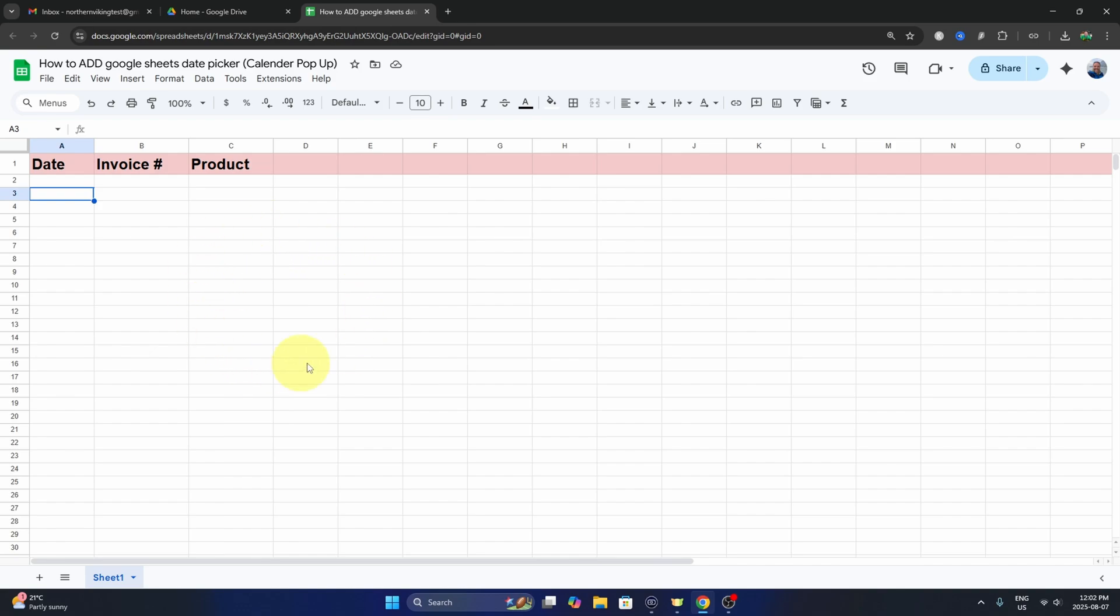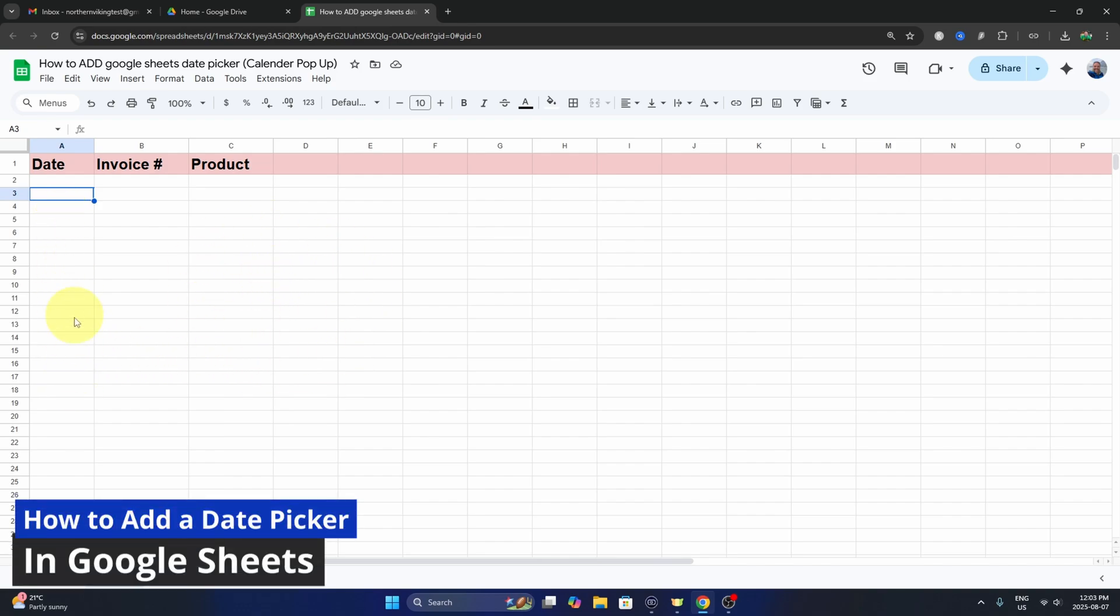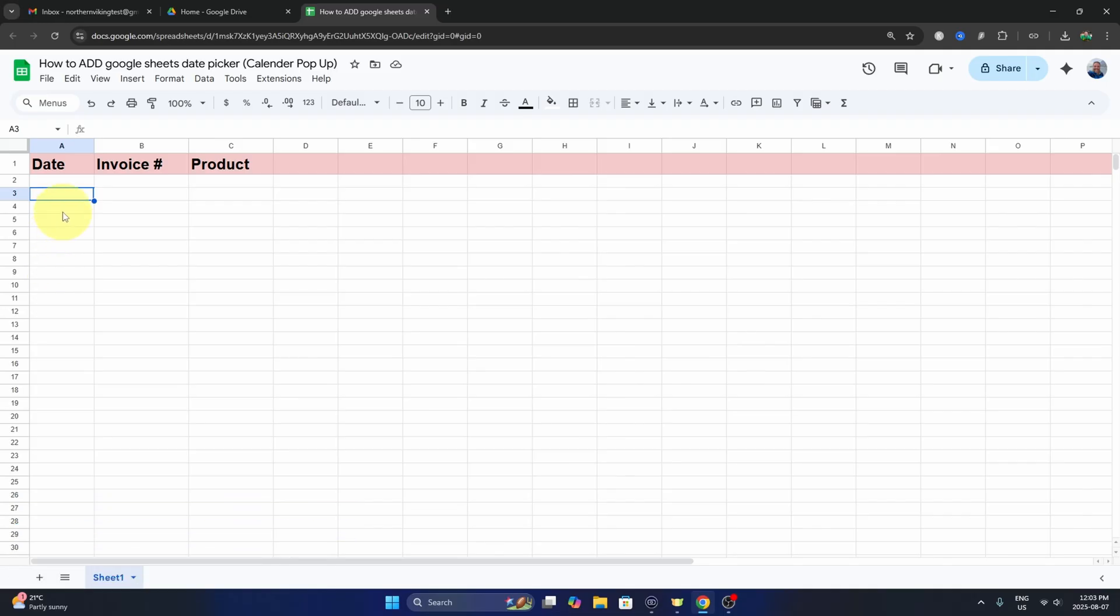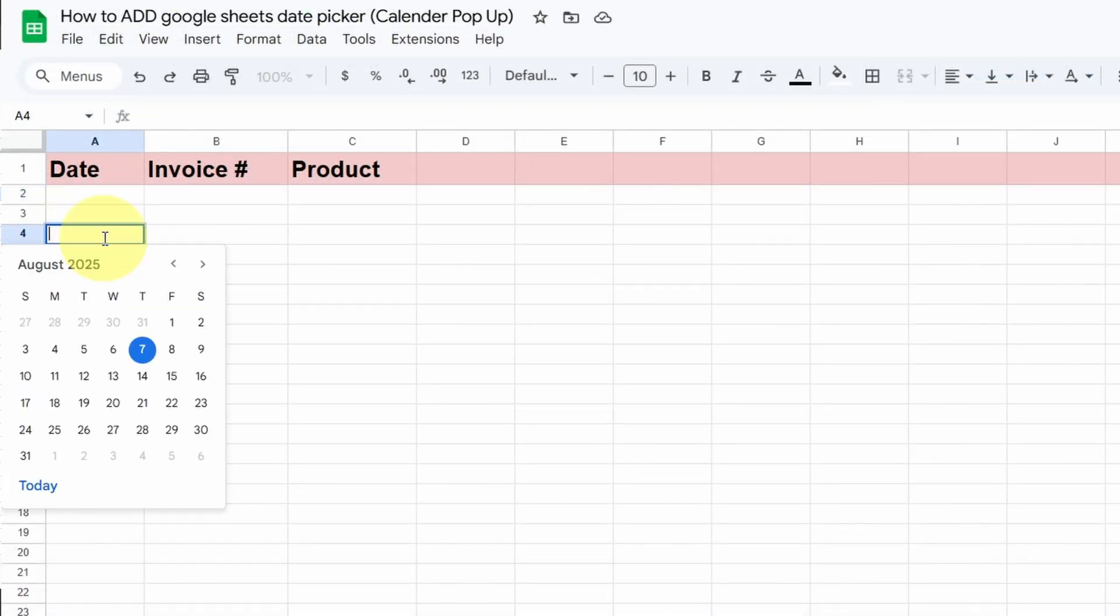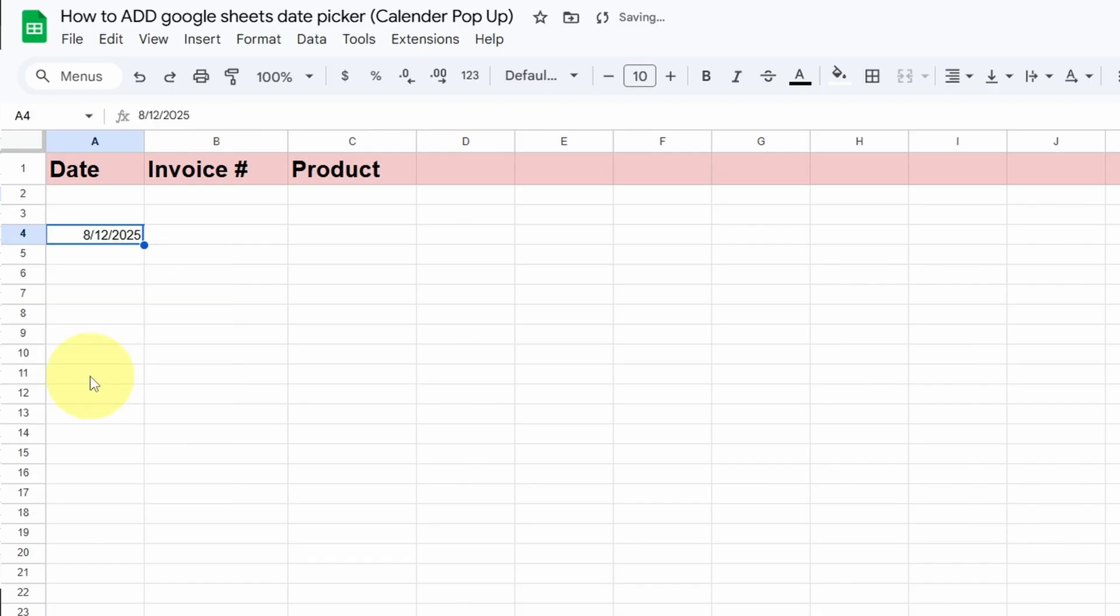Hey everyone today, I've got a quick Google Sheets tutorial for you. I'm going to be showing you how to add a Google Sheets date picker or a calendar pop-up, so you can just select the date from the pop-up calendar rather than typing it in. It's really quite simple to do.